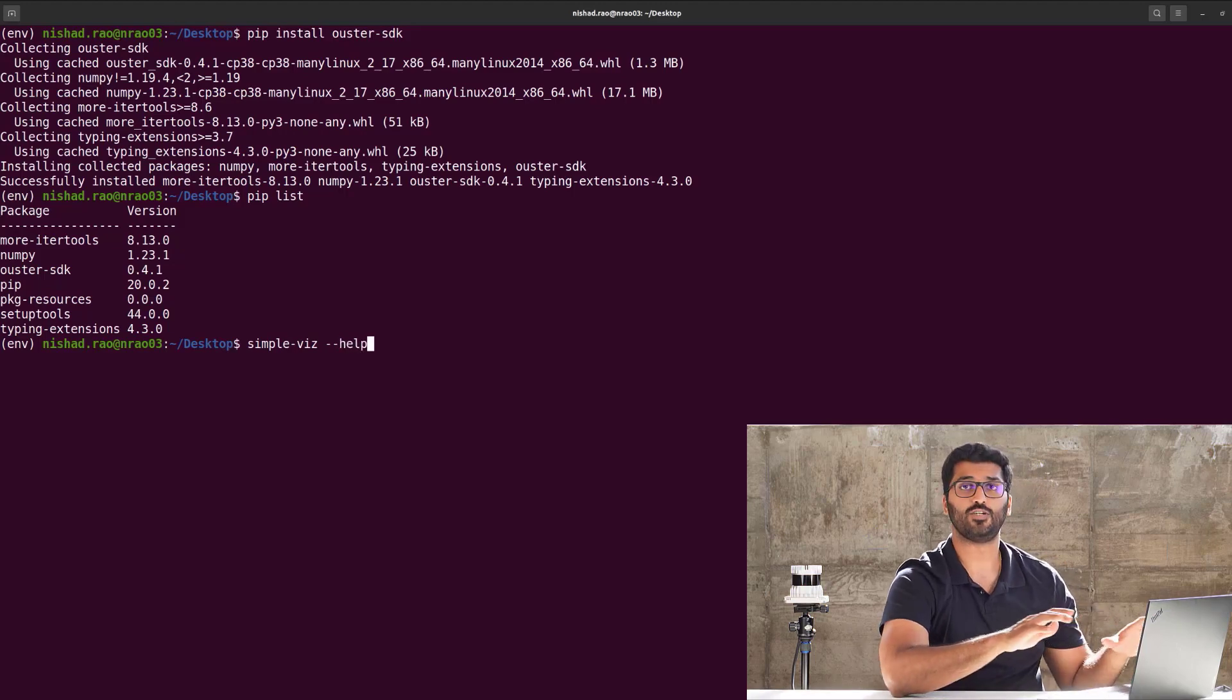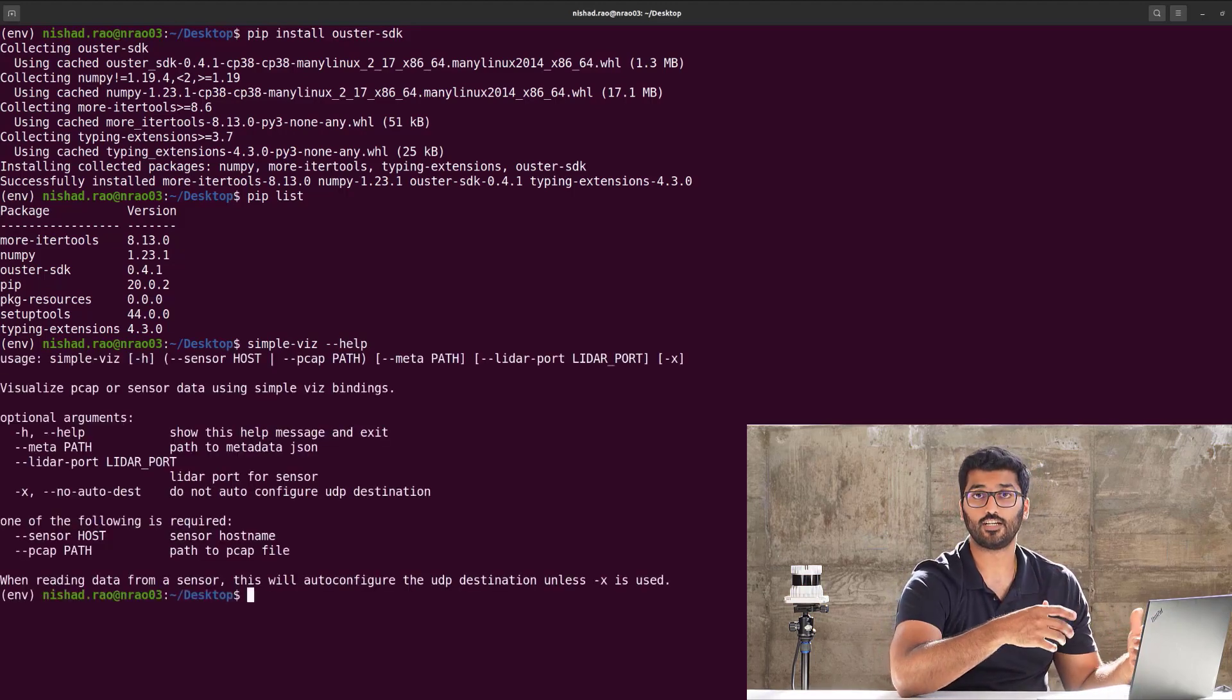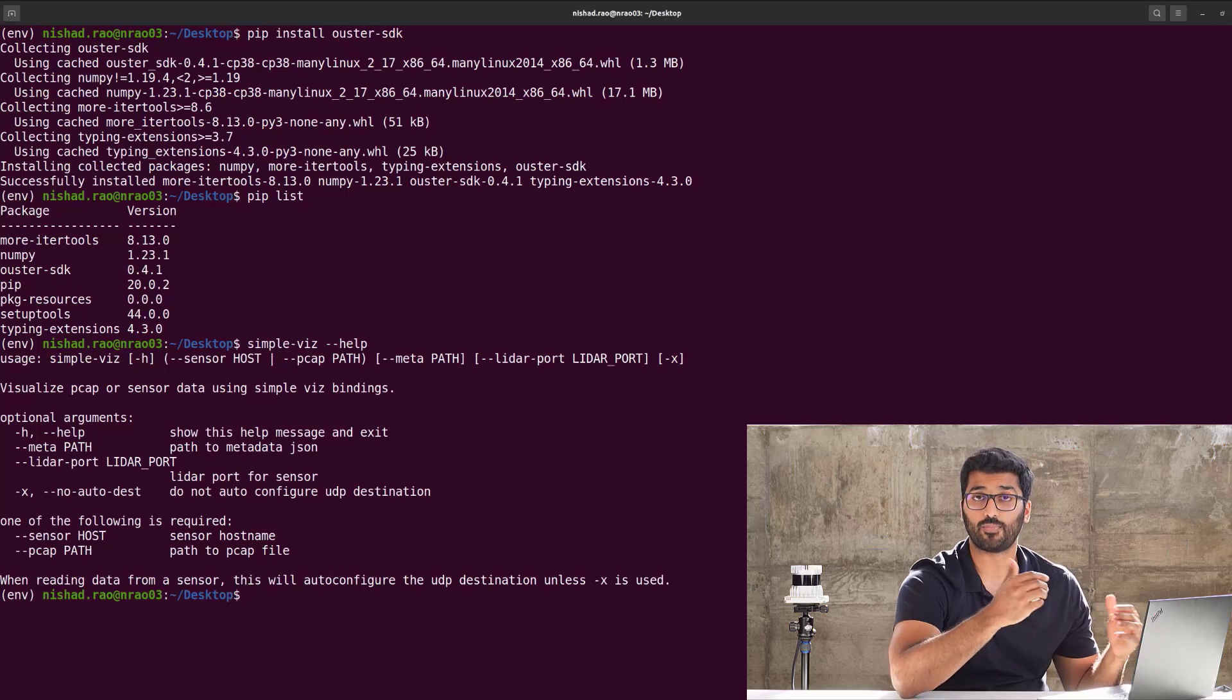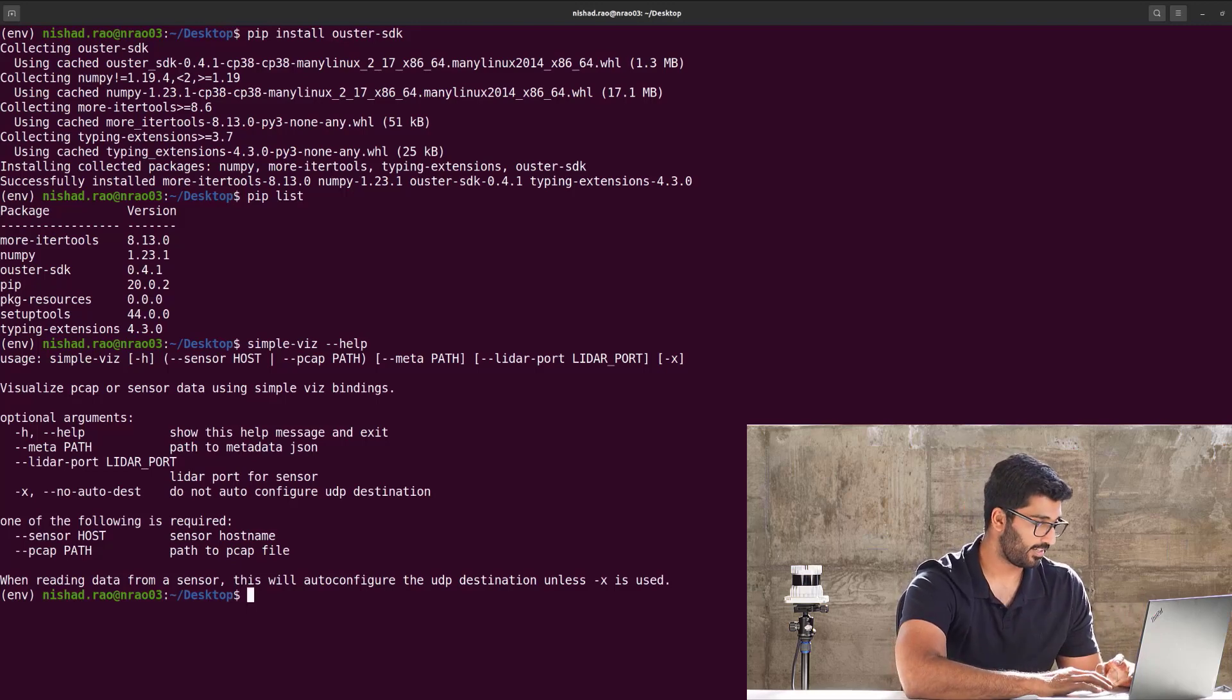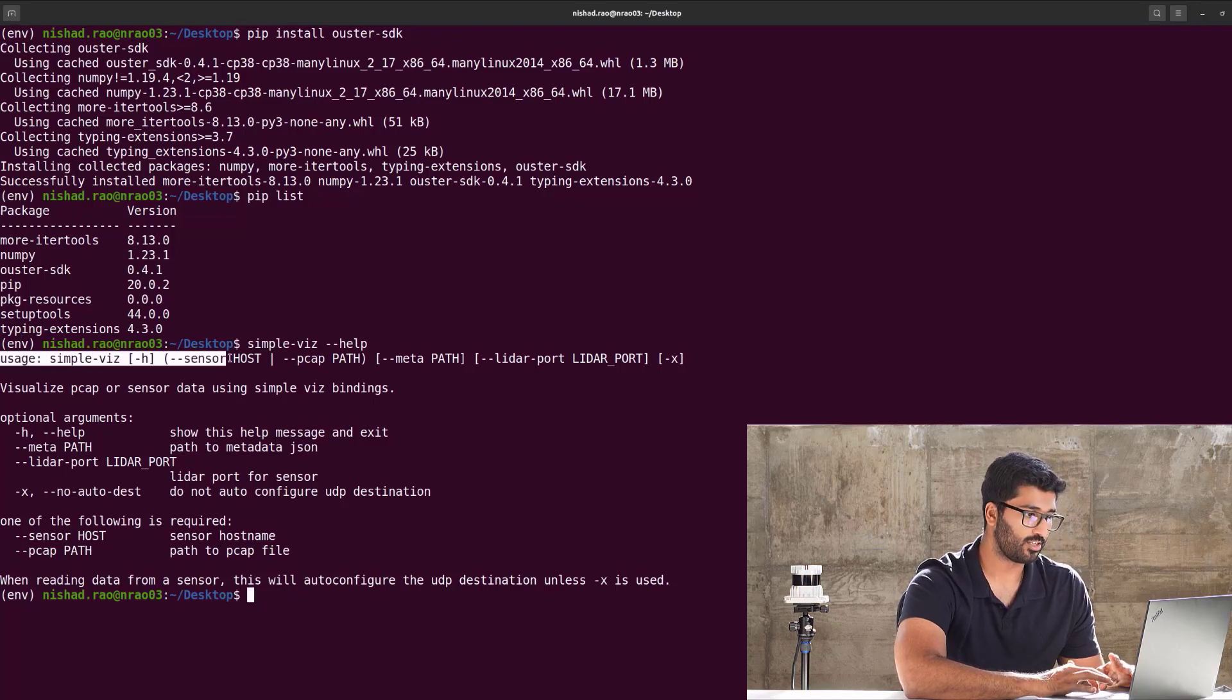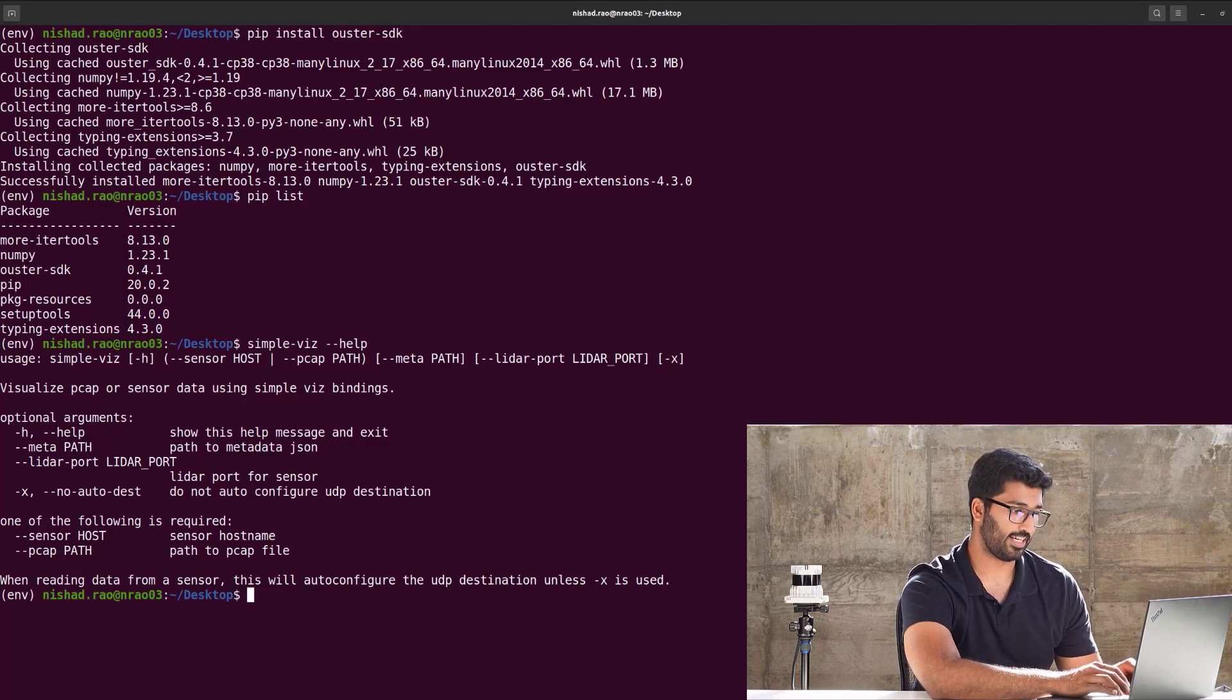It gives you all the usage arguments that you need to visualize a live sensor, or playback pre-recorded sample data. As you can see, as I'm highlighting right now, this is the only argument that you would need to do these. For example, let's go ahead and visualize the sensor now.